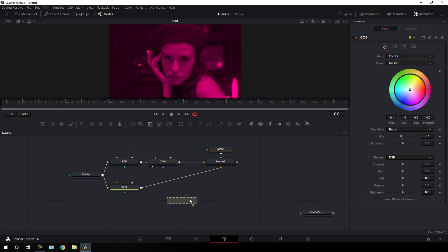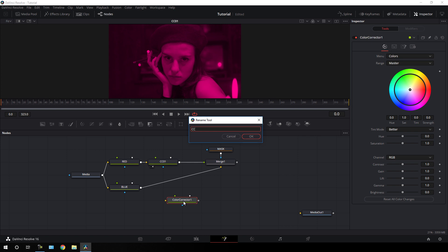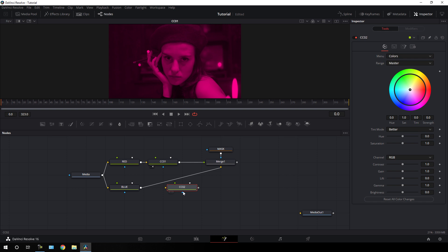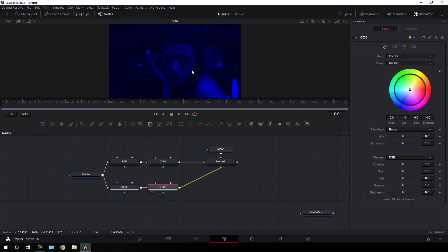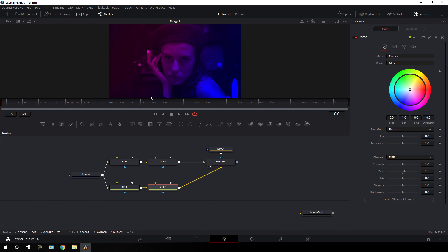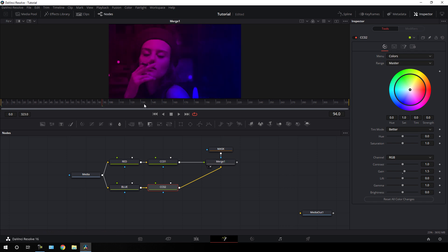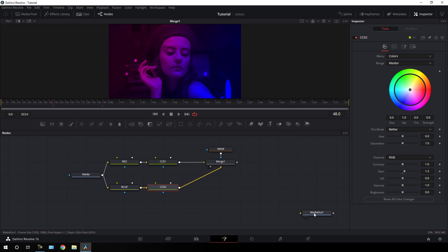Now take one more color corrector node, drag it over here, hit F2 to rename it, call it CC02 — color corrector number 02. Hold shift on the keyboard and attach it. Drag this to the viewer and make this color a little bit brighter by increasing the gain value — set it to 1.5. Now it's looking like this and we get the dual tone lighting effect, which is looking much more interesting.